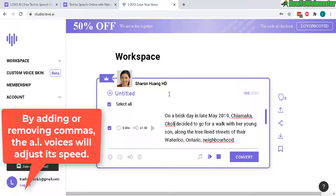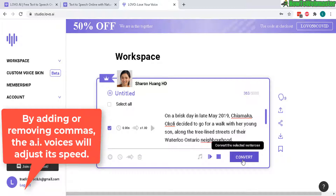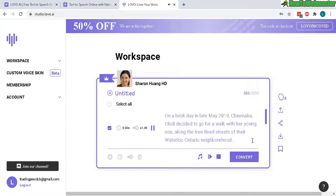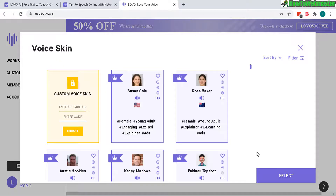Different AI voices speak differently, so you need to learn how each one sounds after trying a few of them out. I'll delete a few of these commas and select just this section and convert it. Let's try again: "On a brisk day in late May 2019, Chai Maka Okoli decided to go for a walk with her young son along the tree-lined streets of their Waterloo, Ontario neighborhood." Yeah, that sounds a whole lot better and more natural. It is really difficult to distinguish this from an AI, robot, or real voice.